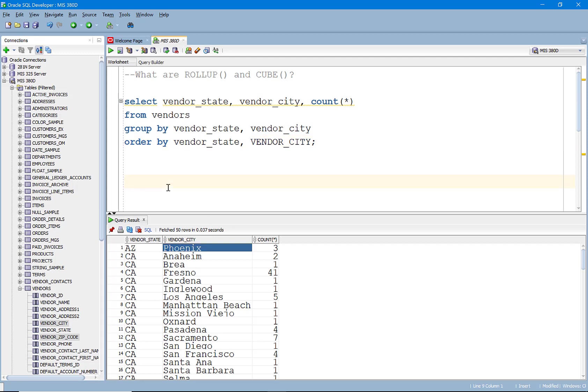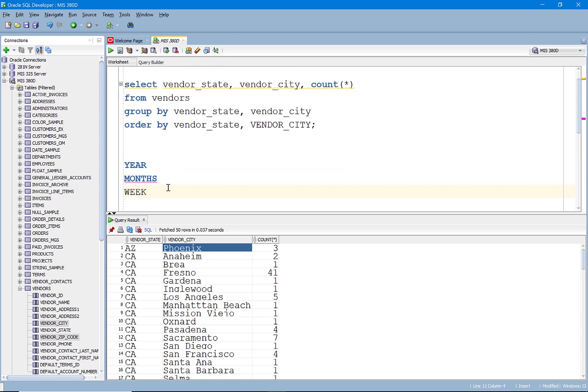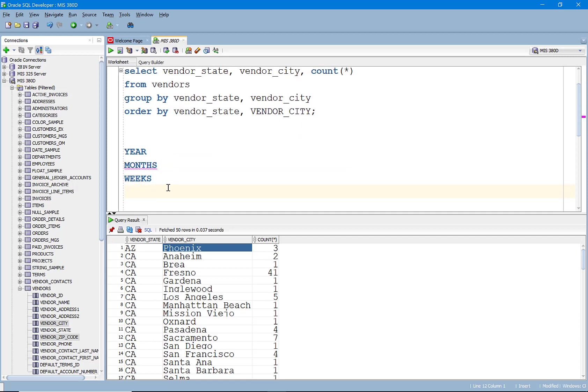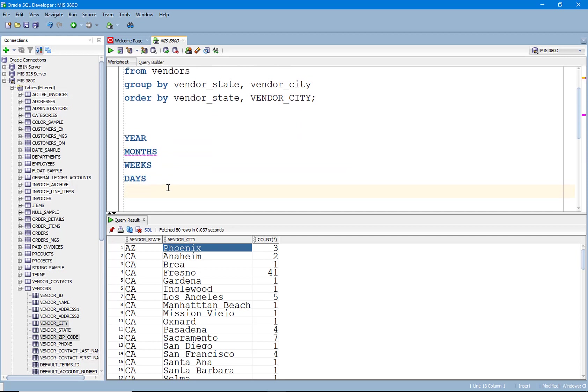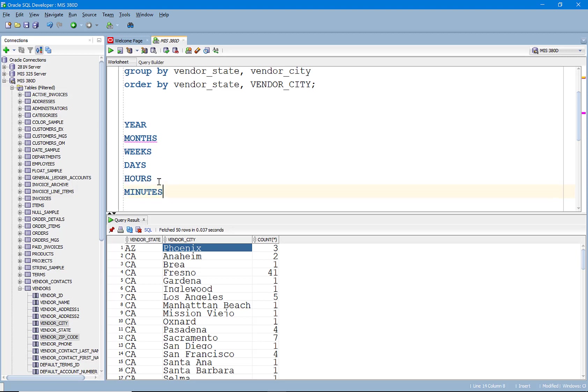Think about like time example. You have years which are broken into months which are broken into weeks which are broken into days and then hours and then minutes.